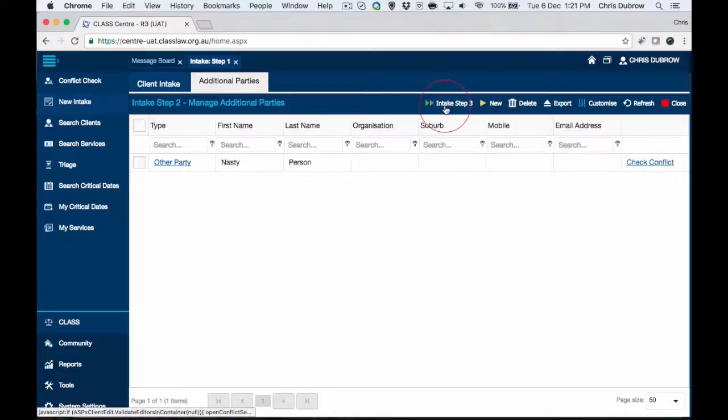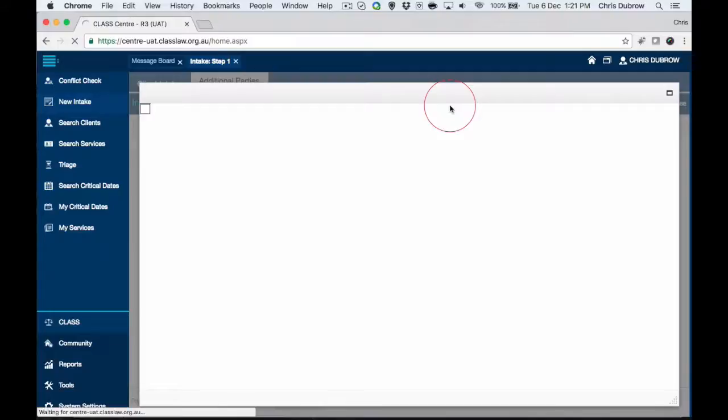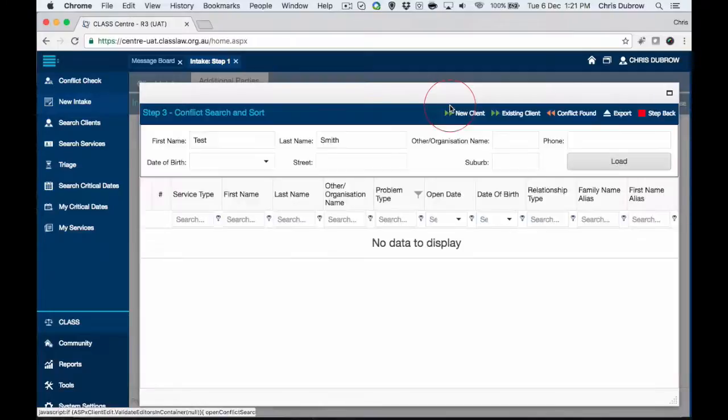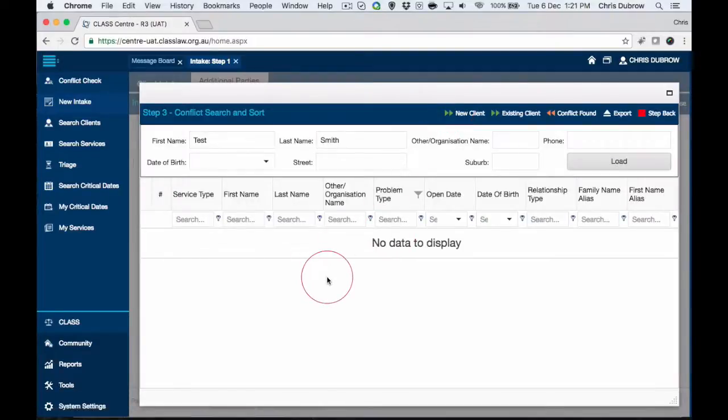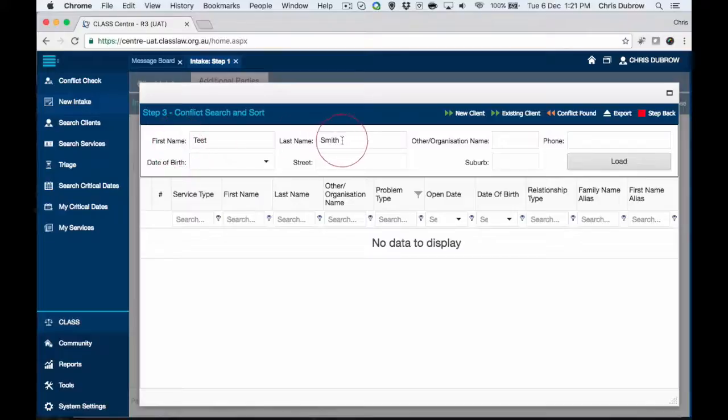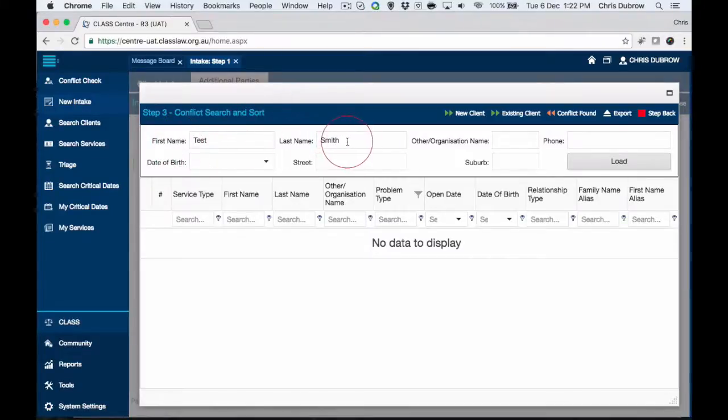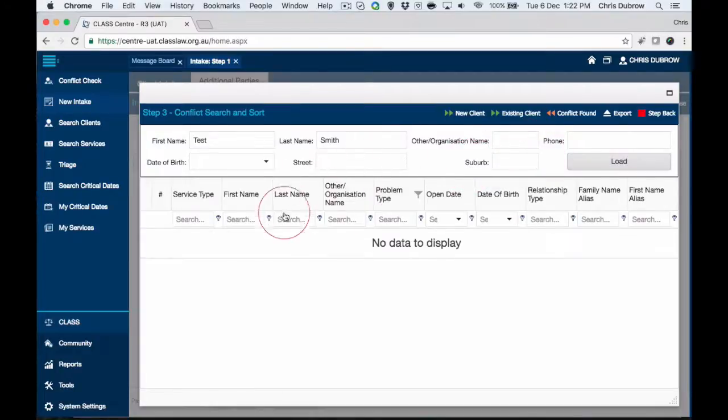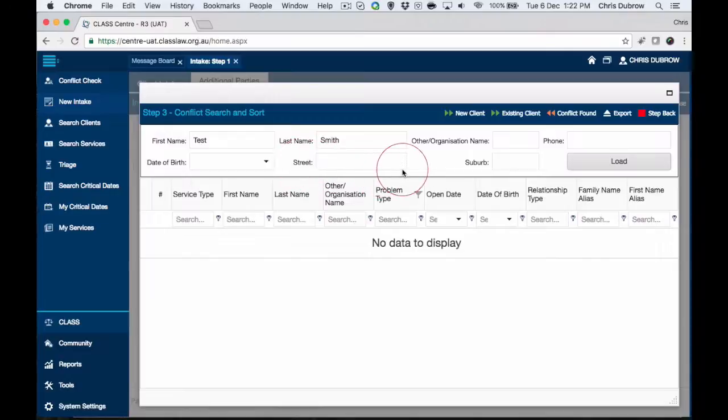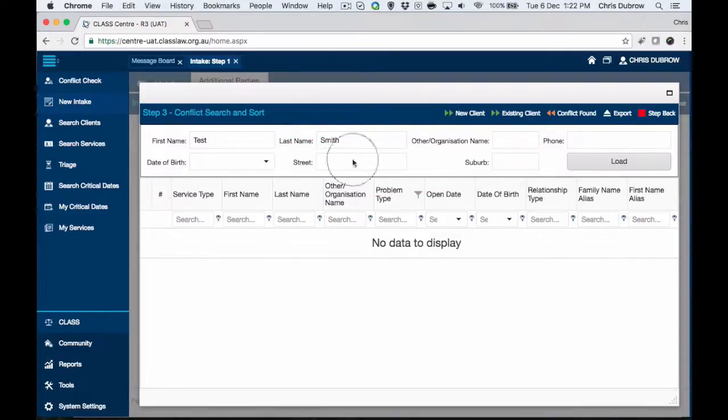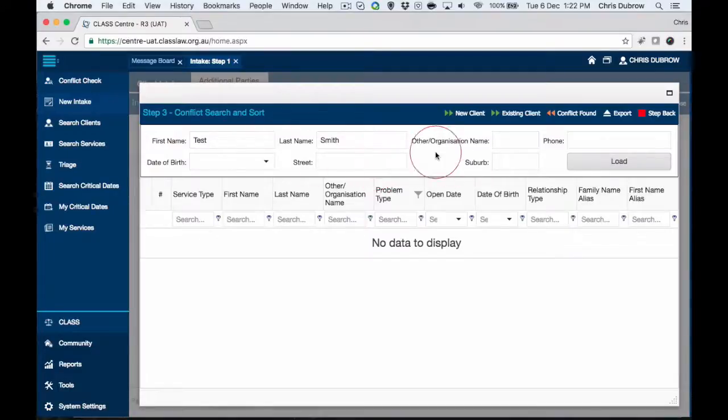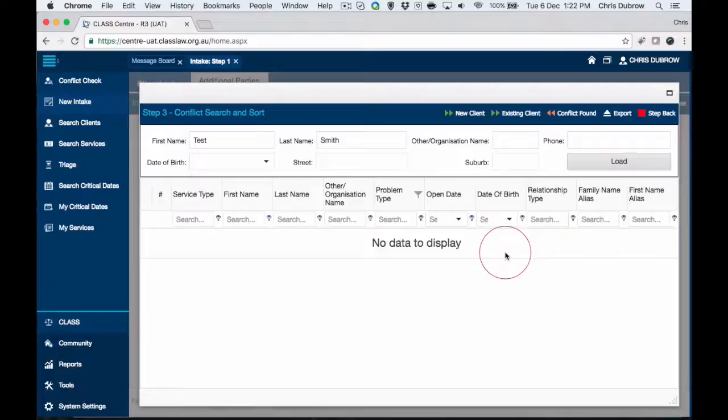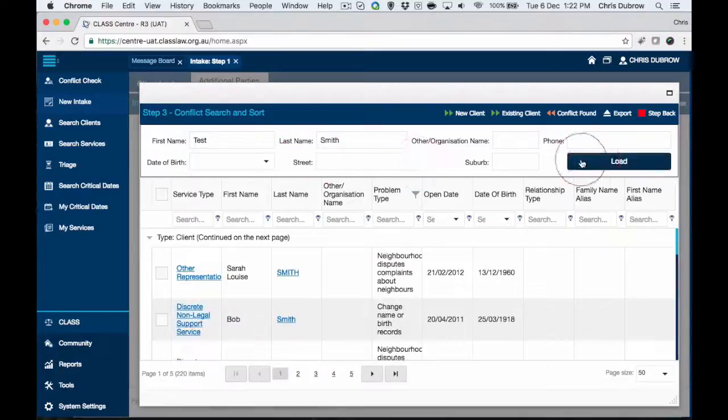We can assume here we've got no conflict, so we can proceed to intake step three. Here we land on the conflict search and sort screen where it has taken our first and last name across. If you're not familiar with this system, it's the search and sort mechanism. There'll be another video detailing that. Above the line is searching, so that frames what you're dealing with, and below is your filtering or managing in a bit more detail.